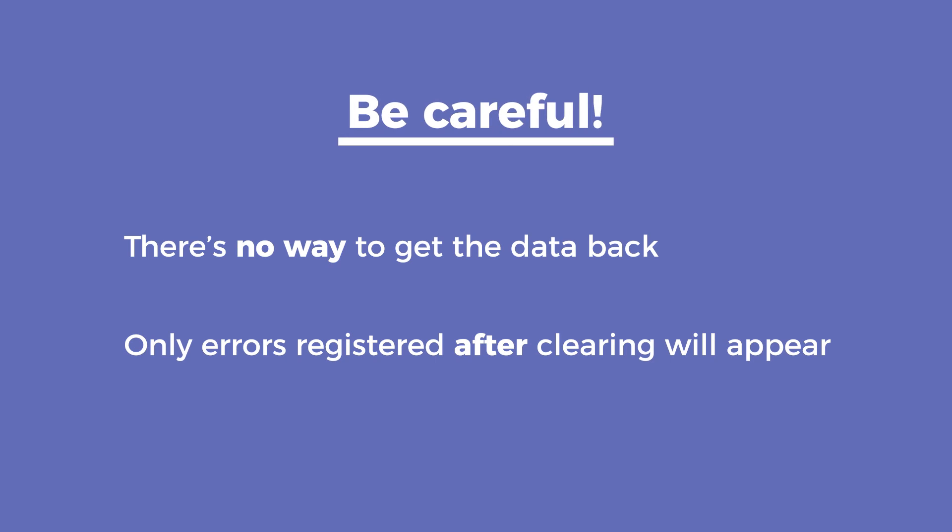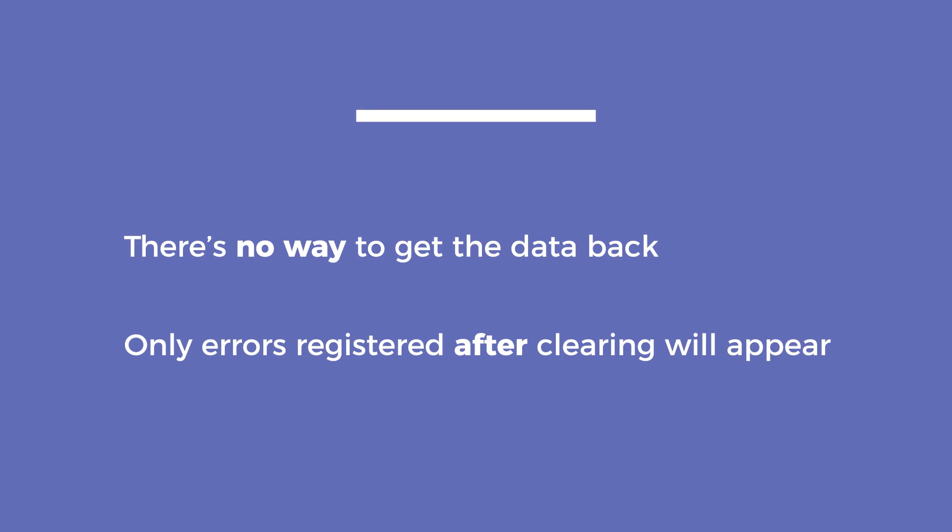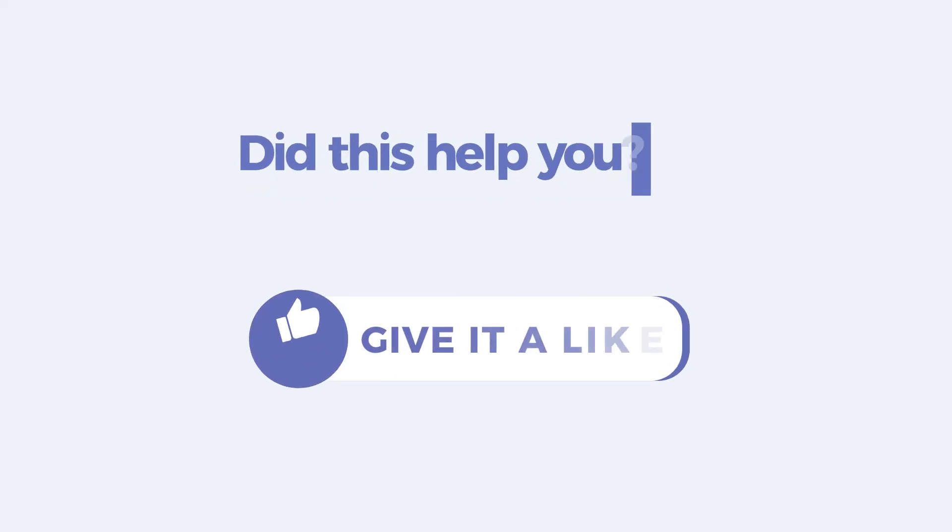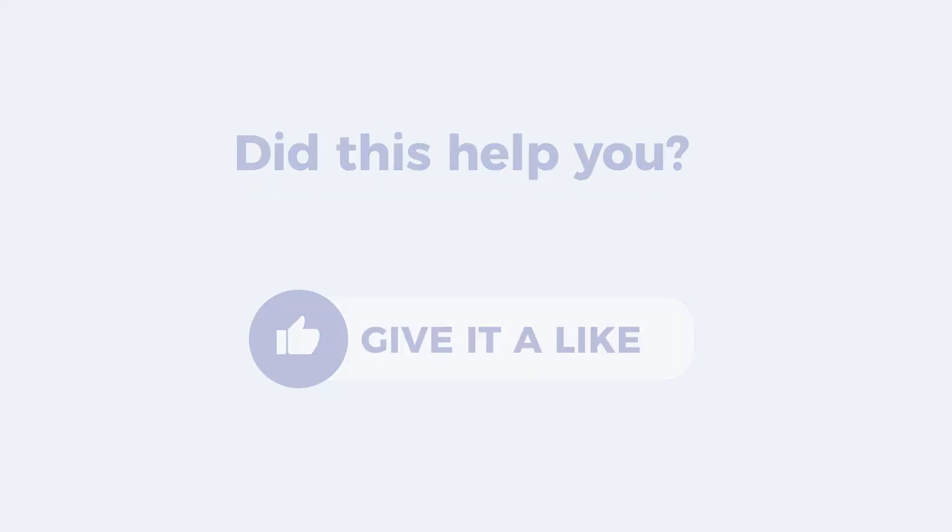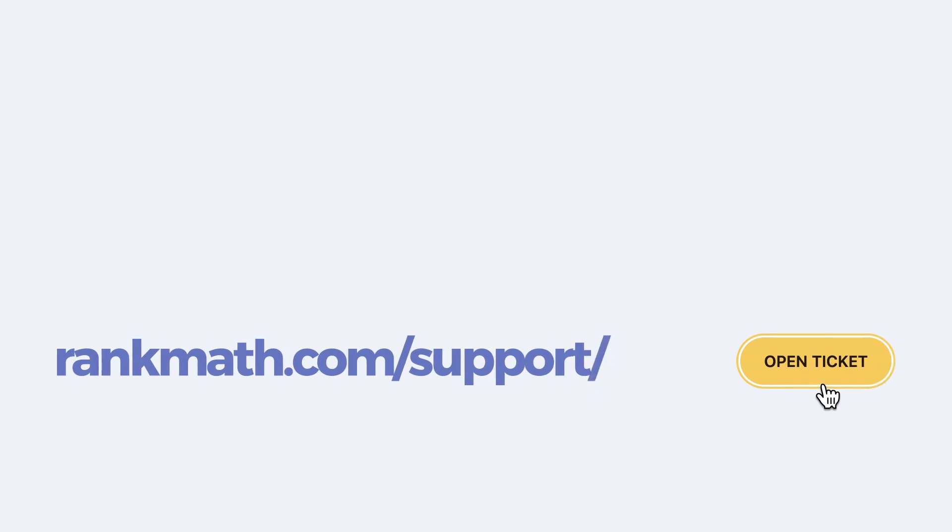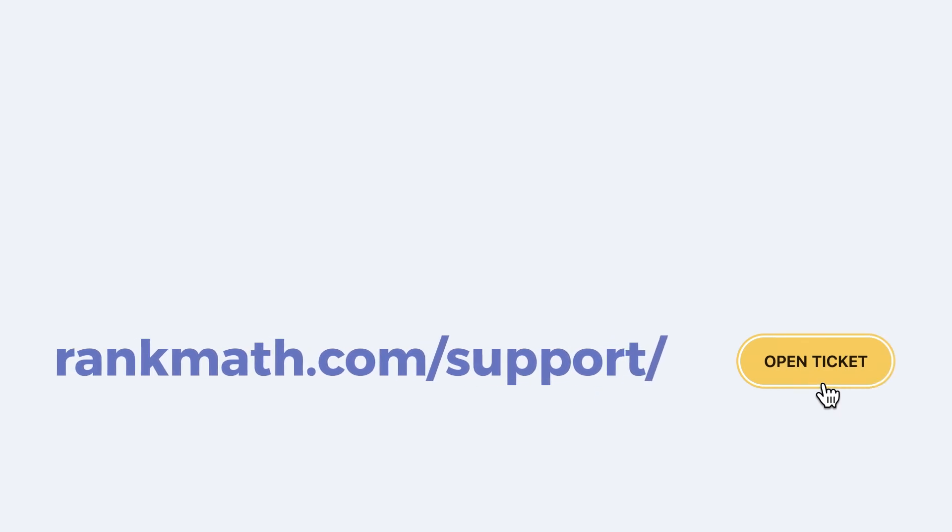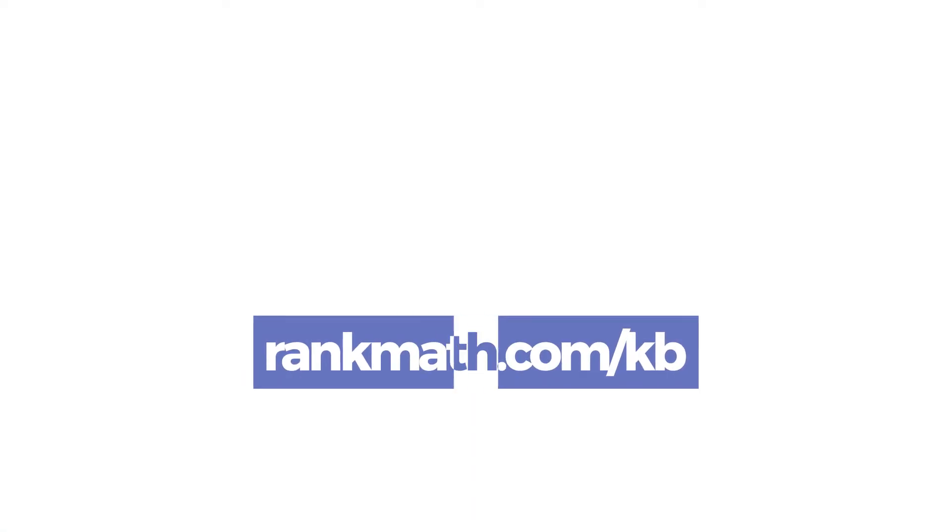Once the log is cleared, there is no way to get the lost data back. Only the errors that are recorded after clearing will be displayed. If this tutorial helped you, give it a like. If you have any questions, click on the link in the description to open a free support ticket. You can find other tutorials and videos in our knowledge base at rankmath.com slash KB.